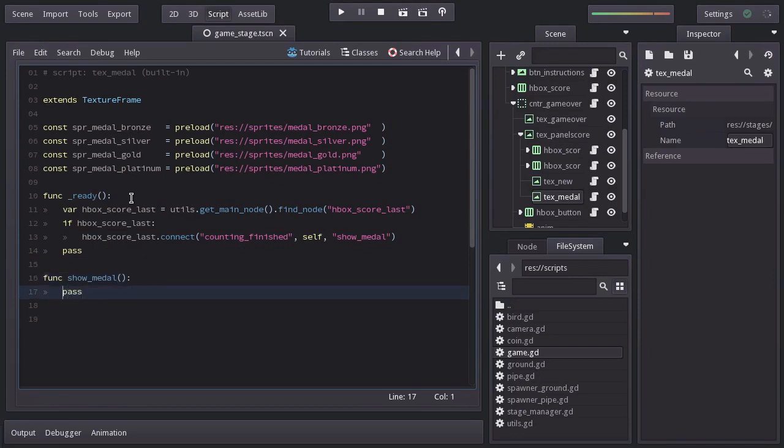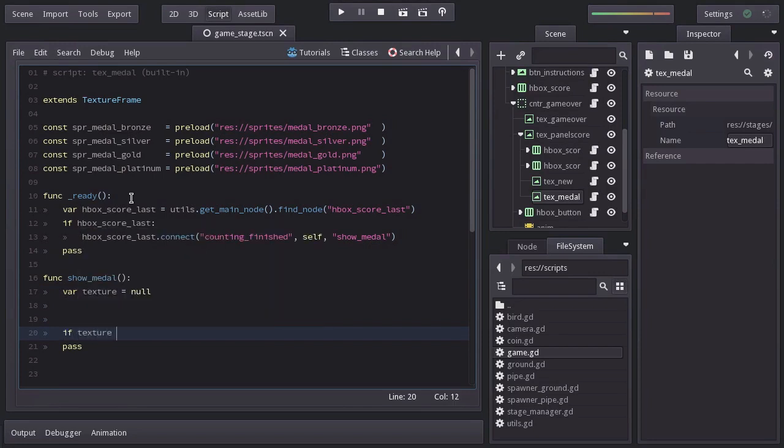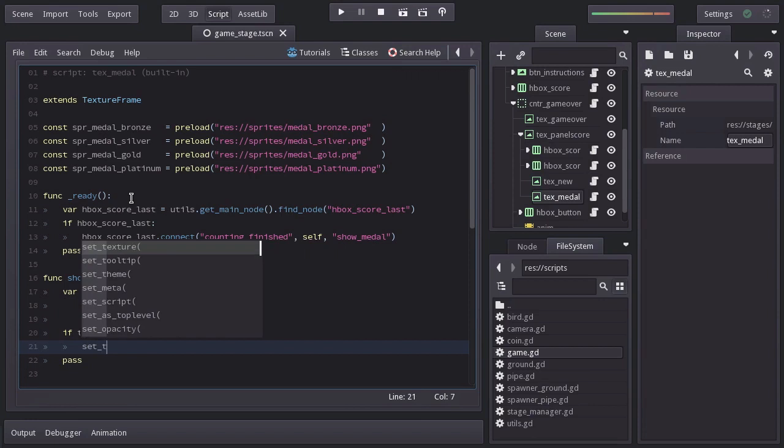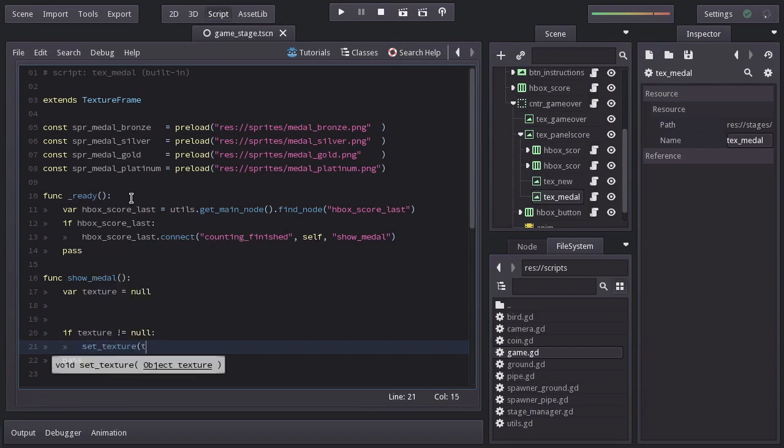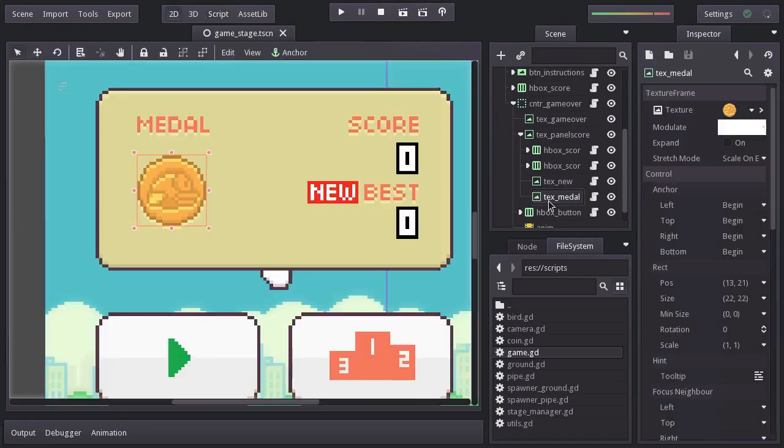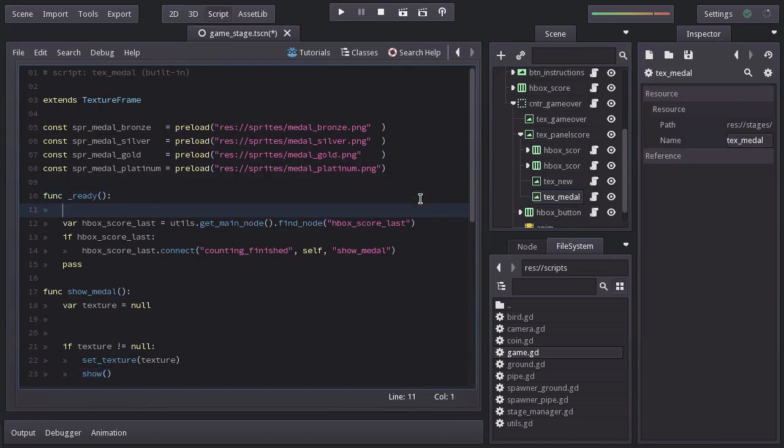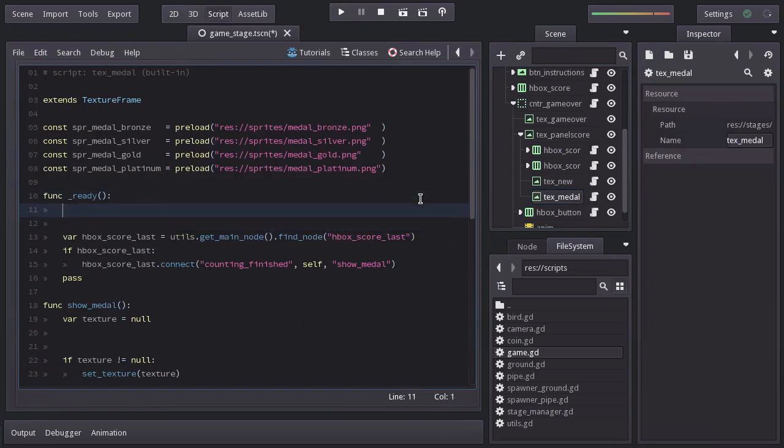And in this function we will have a variable named texture equals to null, which you can also name sprite if you want to. And at the end of this function, if texture has a value different of null, we will set the texture to the value the variable contains. And we will also call the function show, since this node is supposed to be hidden unless it has a medal to show. And to make sure that is the case, I will call the function hide in the ready function.